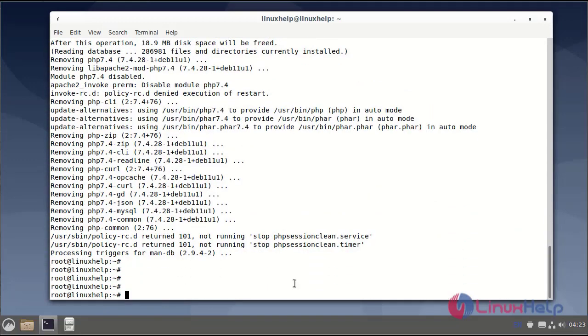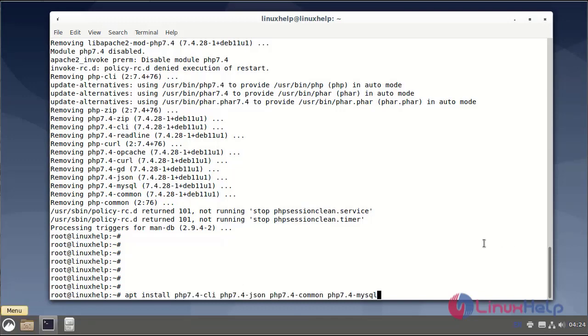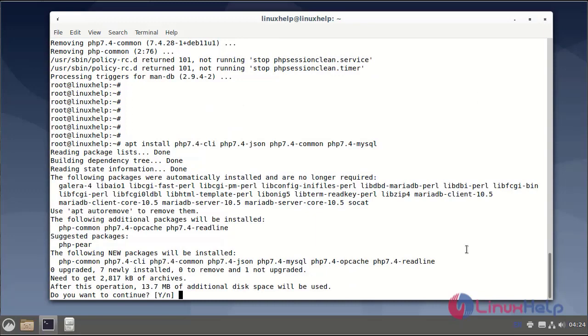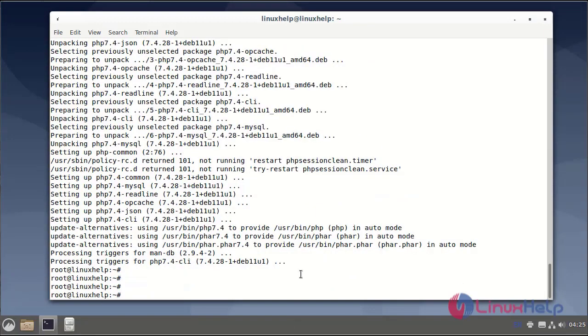Next, I will install the Apache dependency packages. Next, I will install the MariaDB database server.